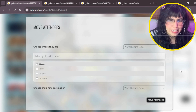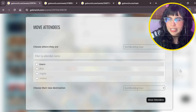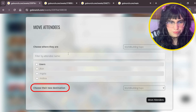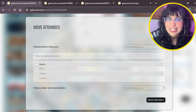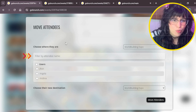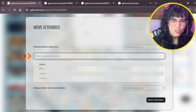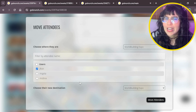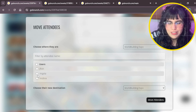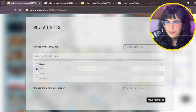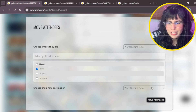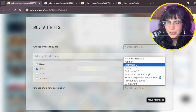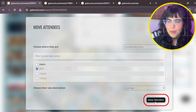Once you click Move Attendees, a panel appears with two important steps: first, choose where they are, and second, choose their new destination. Right now my attendees are with me in the same room. You can search for attendees by their name so you don't have to scroll if you have a lot of people. I'll select John, then click the destination dropdown and choose Cast Magic, and click Move Attendees.